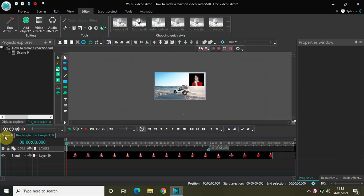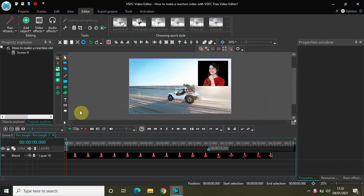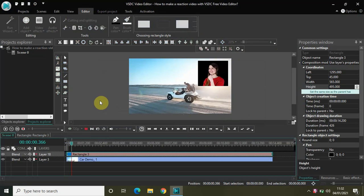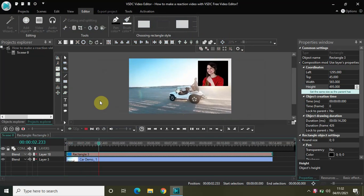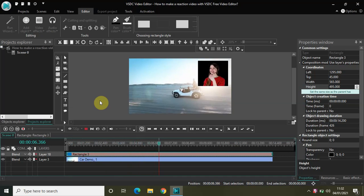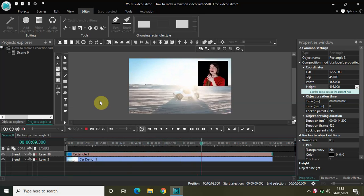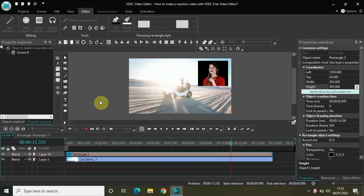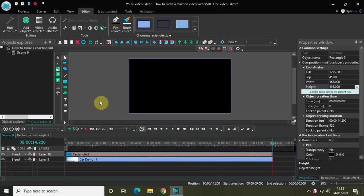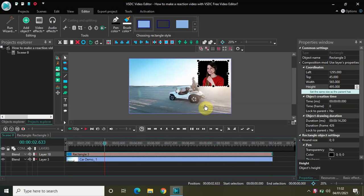Now if I just zoom in a little bit and play the video from the start — as you can see, using the rectangle object I have decreased the size of the person in the video who is reacting, and now the reaction is just limited to this rectangle.